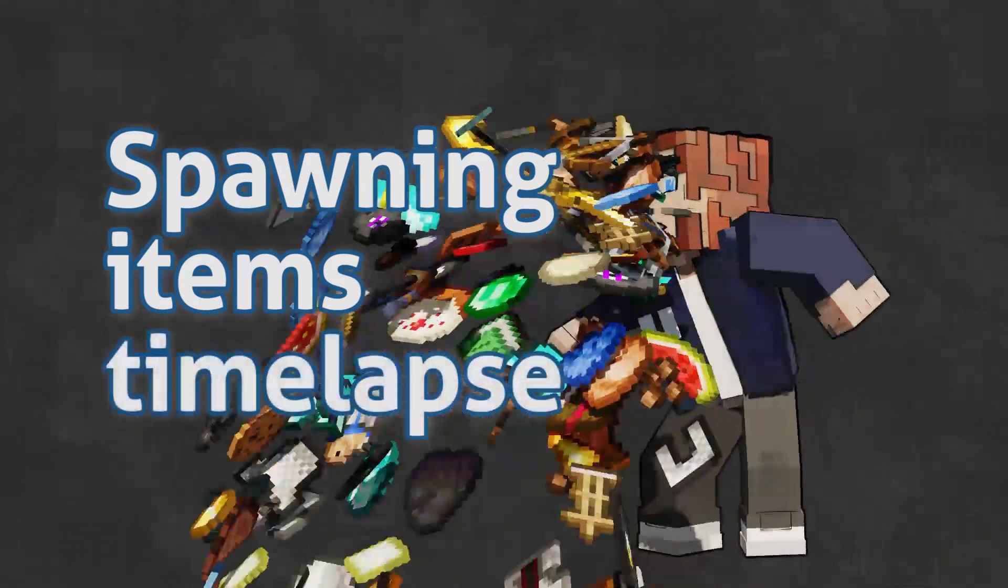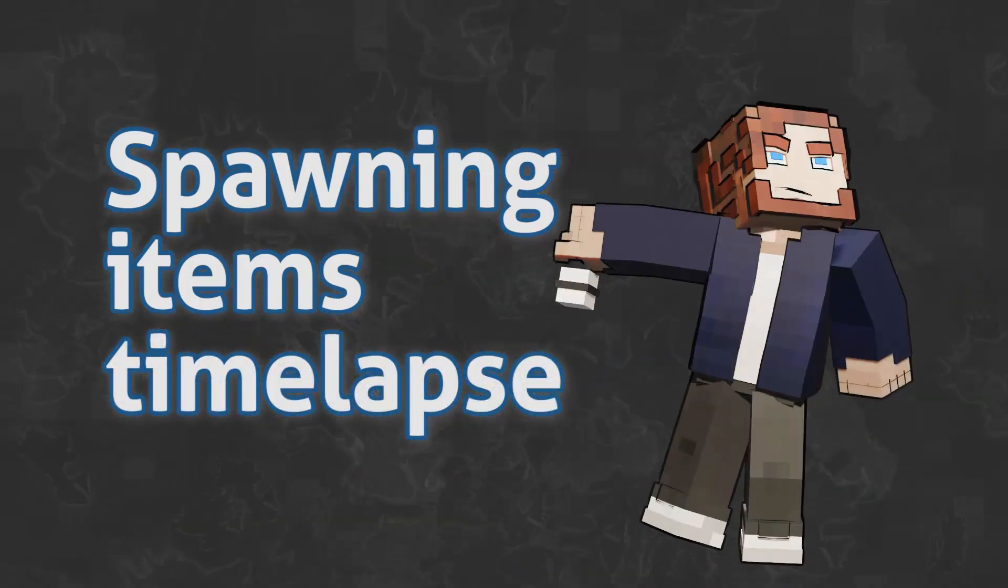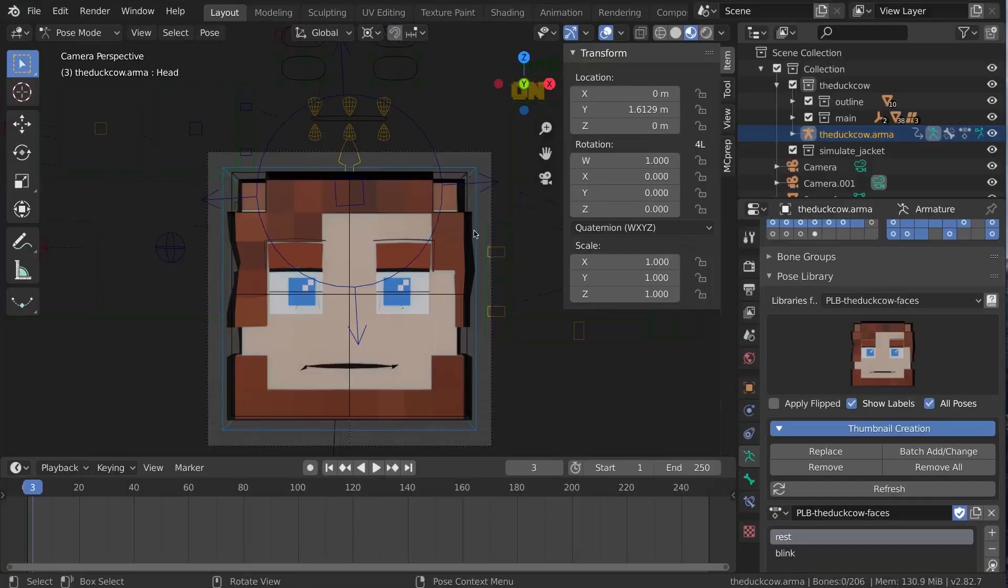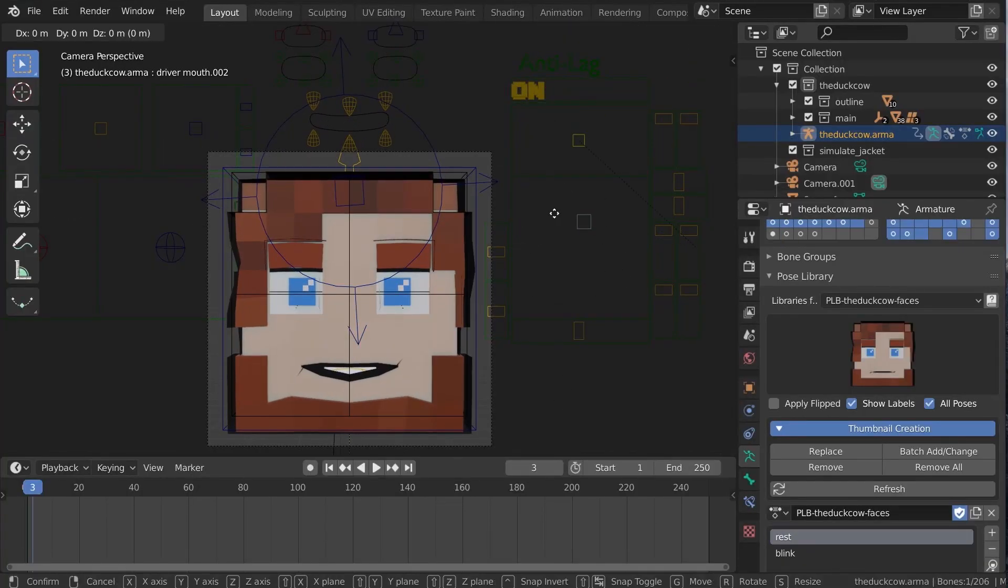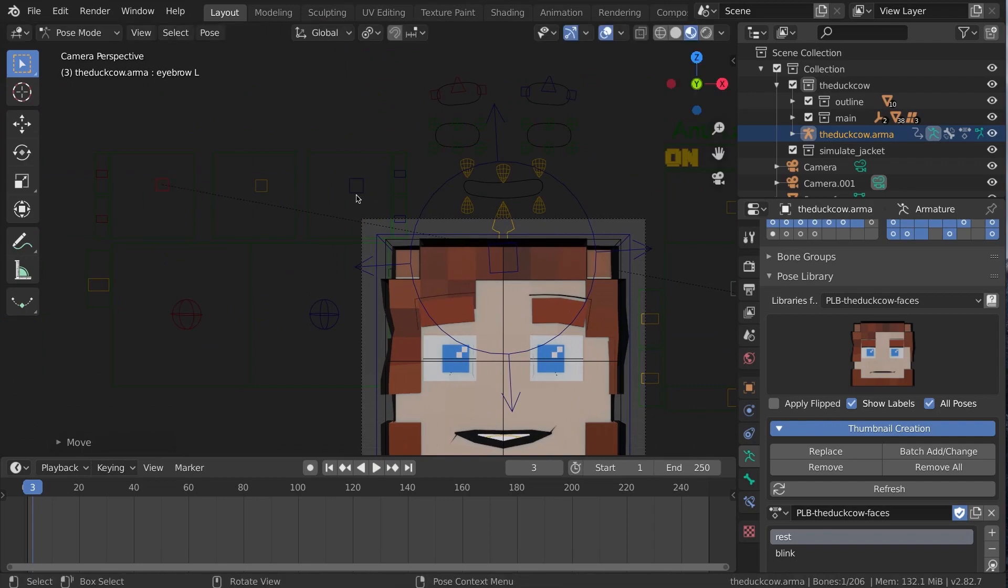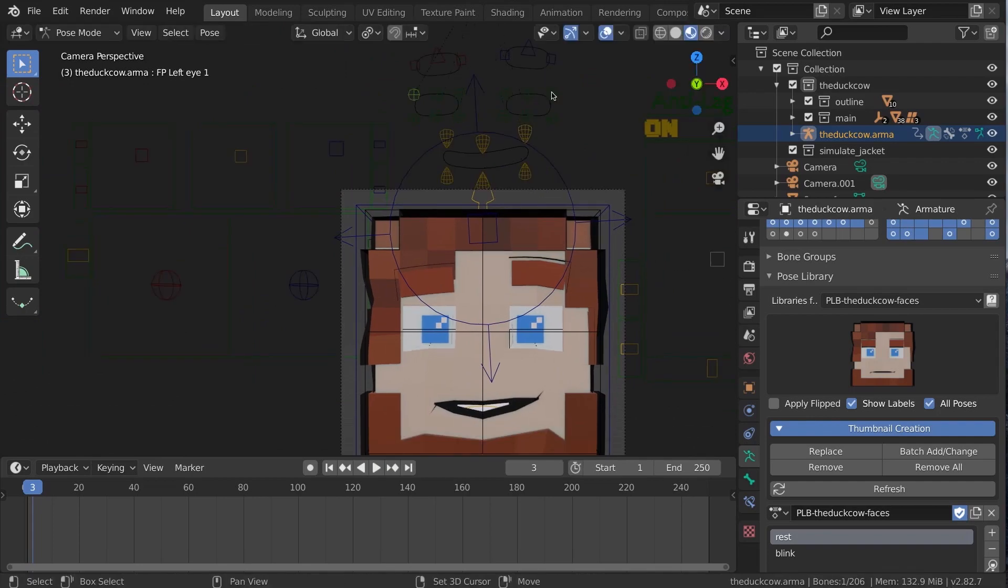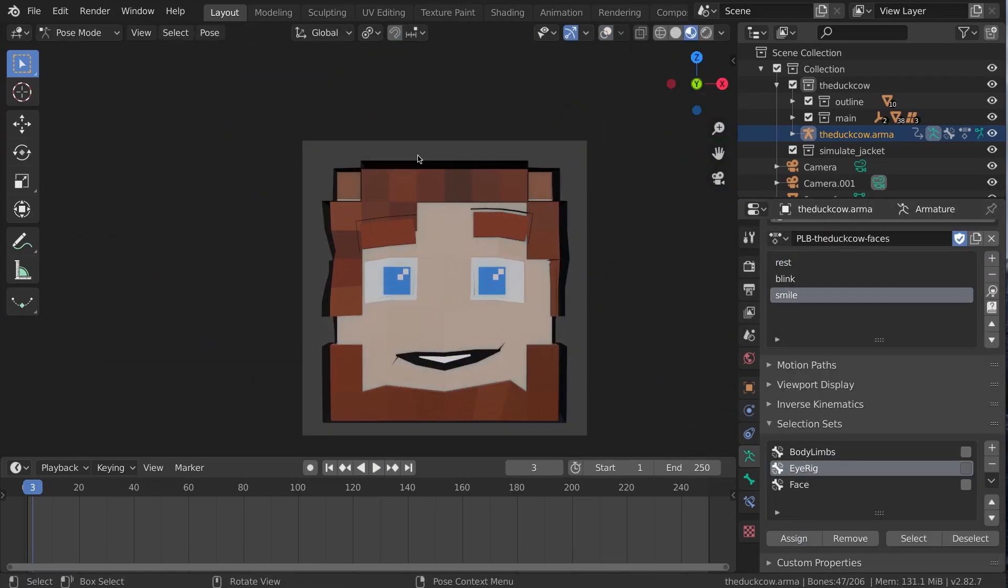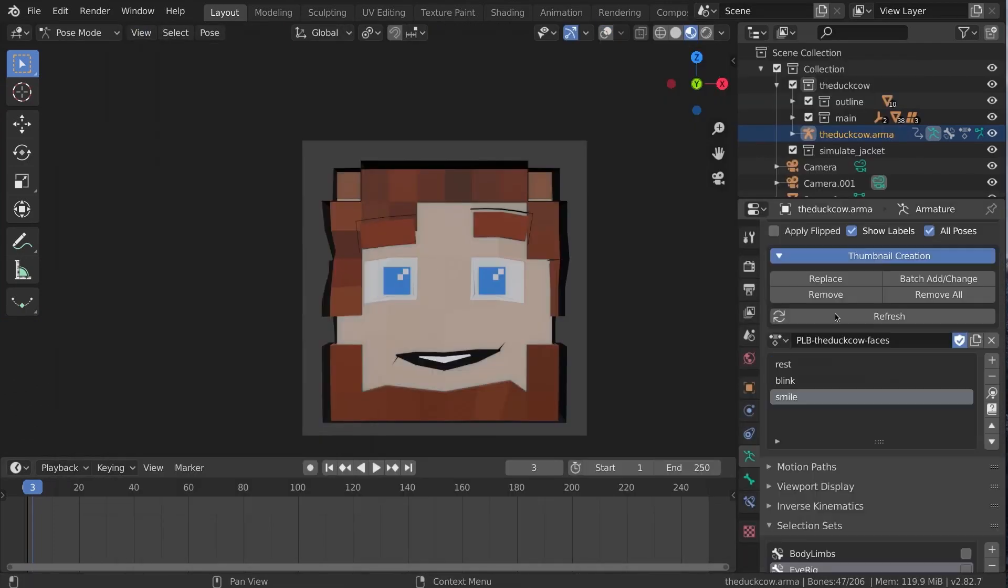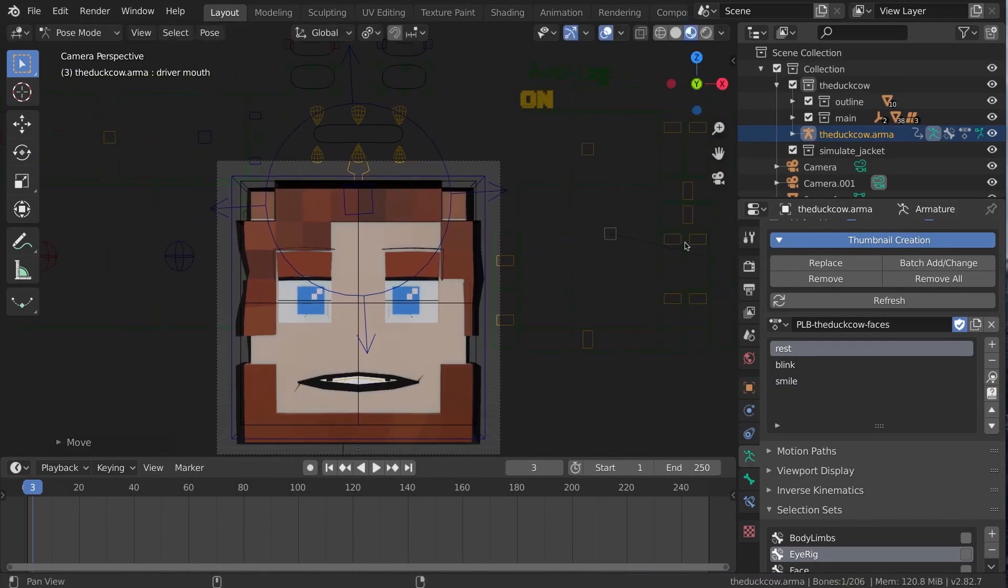Welcome to another time-lapse animation voiceover, this time going through the creation of the intro to the item spawning tutorial.